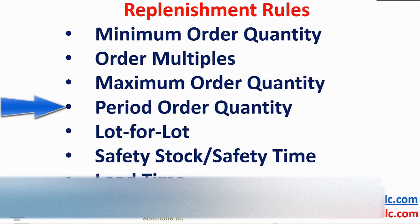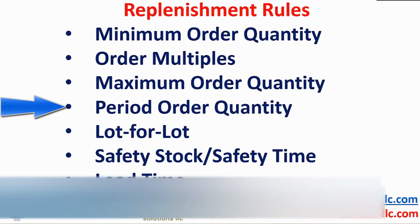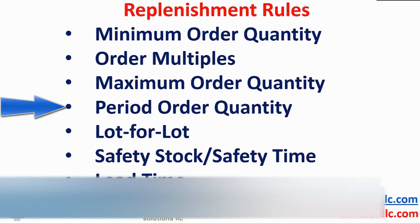Maximum order quantity may be a limitation of what fits on a pallet or container. Period order quantity is a function of how much we are going to require in the next two or three days, weeks, or months. This is generally used to reduce shipping charges or campaign runs in production.